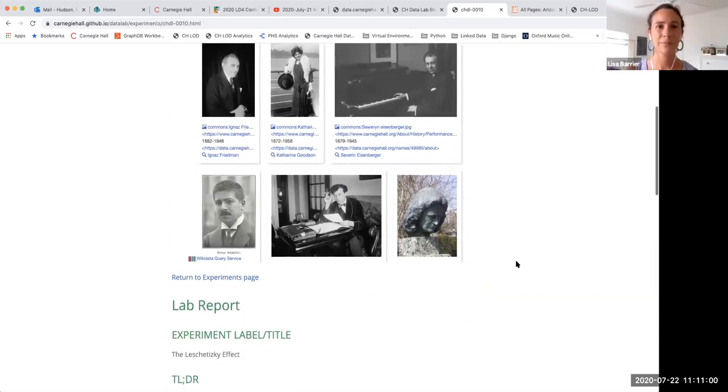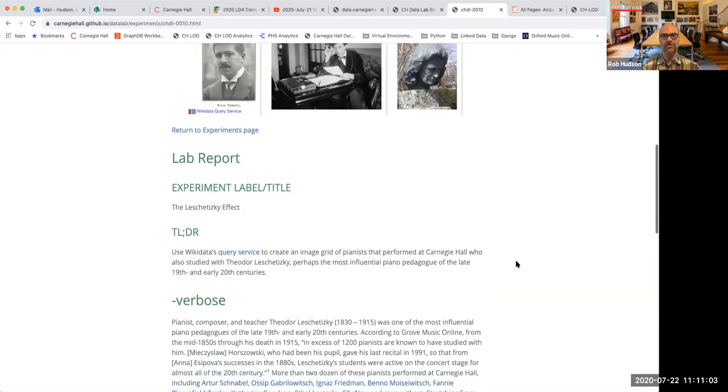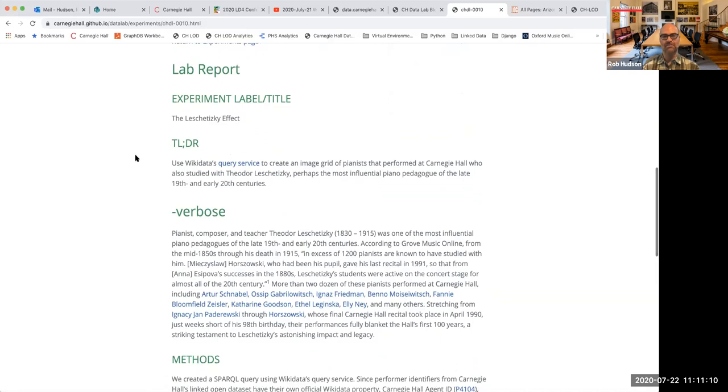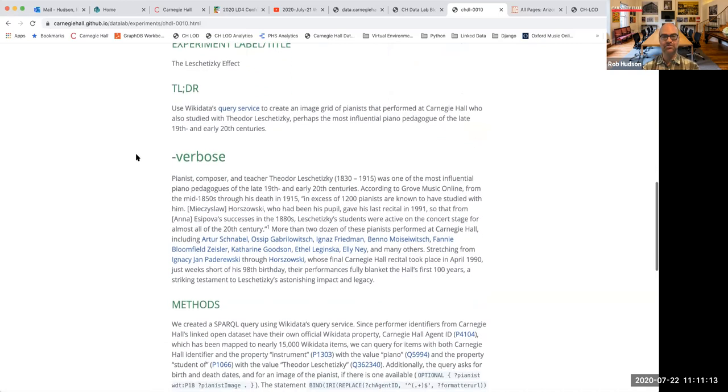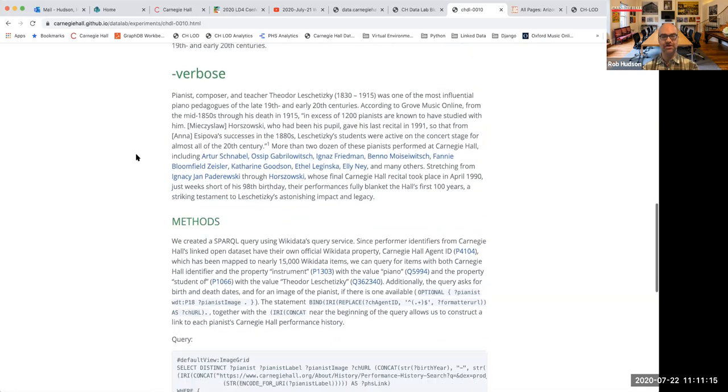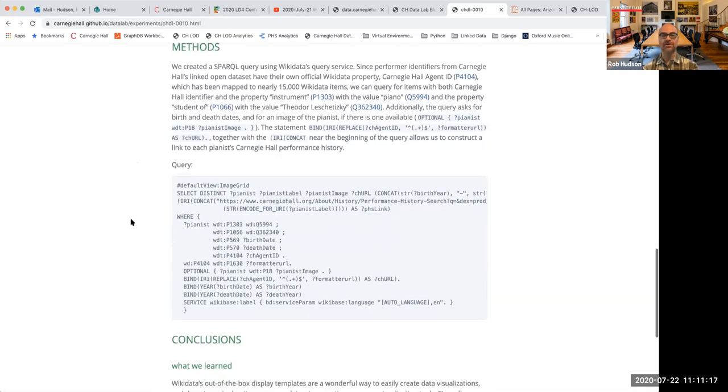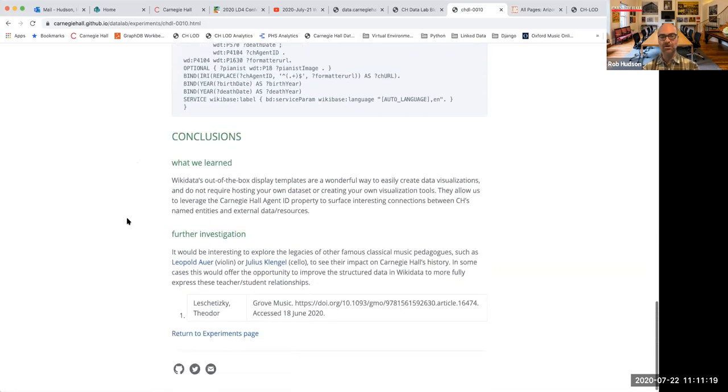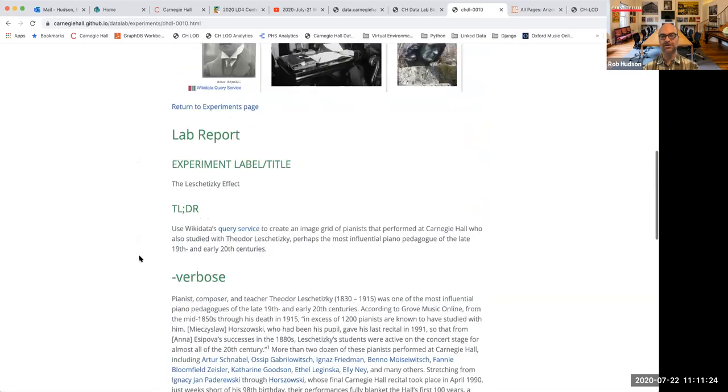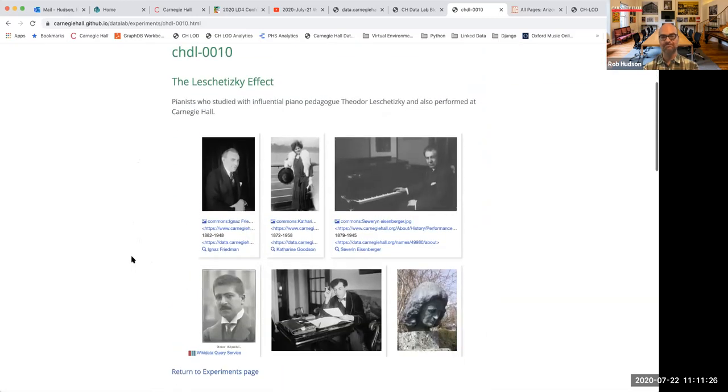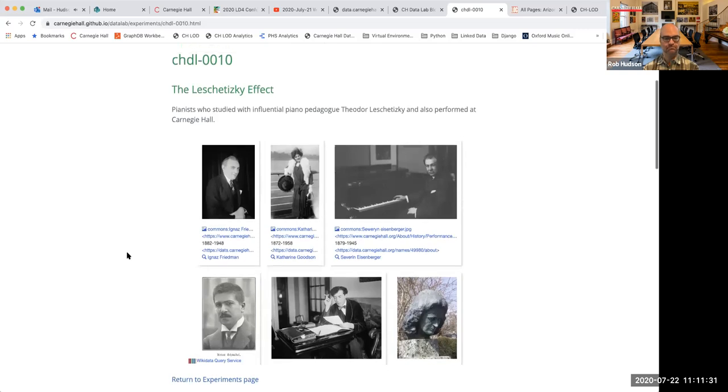I'll also just add quickly before we leave this question that we do for all of our experiments, if you haven't had a chance to watch the video yet, we include what we call a lab report, where we just talk about why we created the experiment, the methods that we use to do it. We show you the Sparkle query and we talk about what we learned and maybe what we'd like to learn or what we didn't learn. So that can help you dig into it a little bit further with that too. I don't know if that helps answer that question.